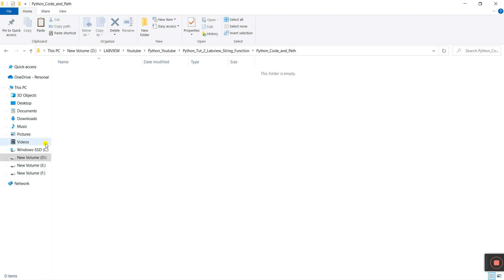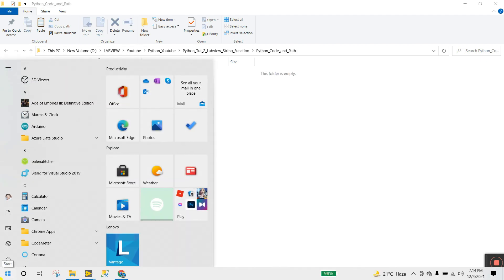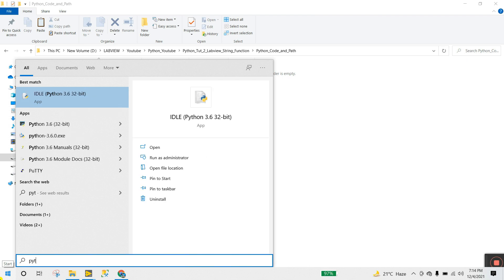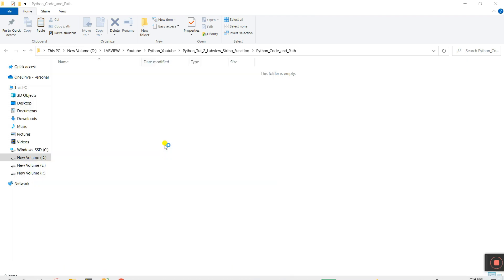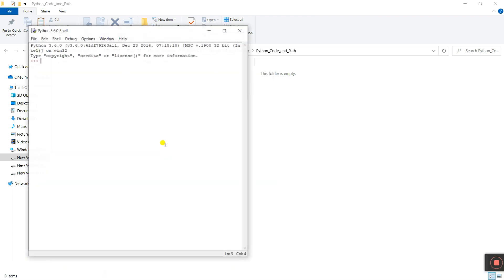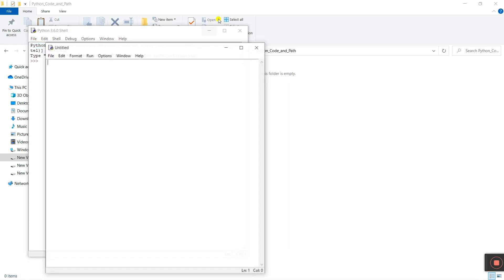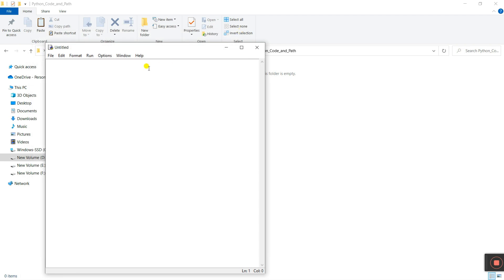Now open the Python software — search for Python IDLE and click to open. Go to File and click 'New File'. Let's close this other window.